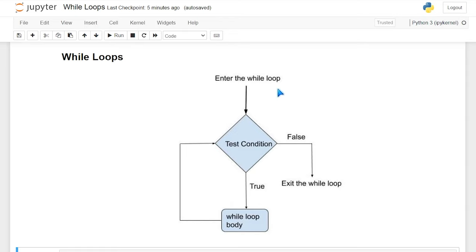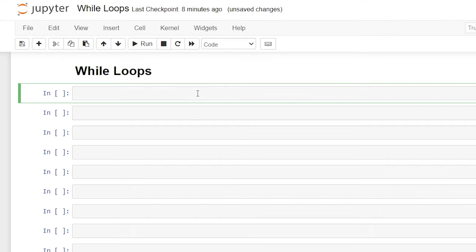If we take a look at this flowchart right here, we're going to enter this while loop and we have a test condition. The first time that this test condition comes back false, it's going to exit the while loop. So let's start actually writing out the code and see how this while loop works.